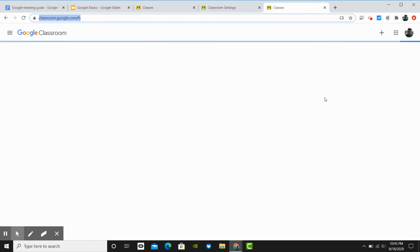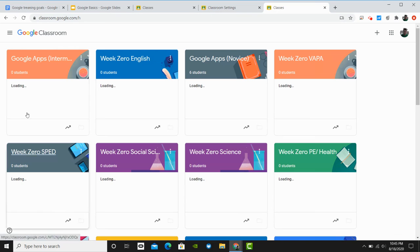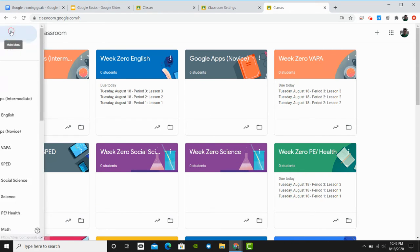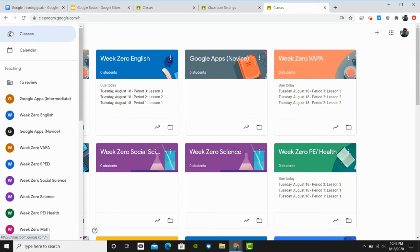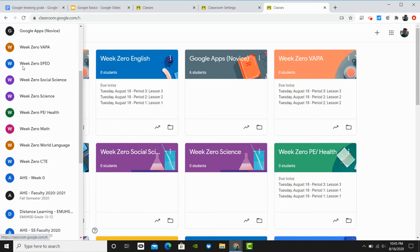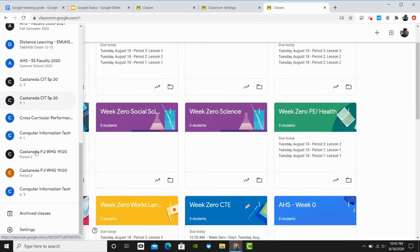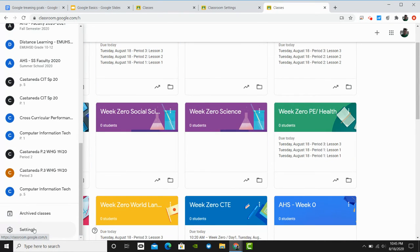Once at the home page of Google Classroom, you will navigate to the top left-hand corner, your main menu from the hamburger, scroll down to the bottom of that list, and choose settings.